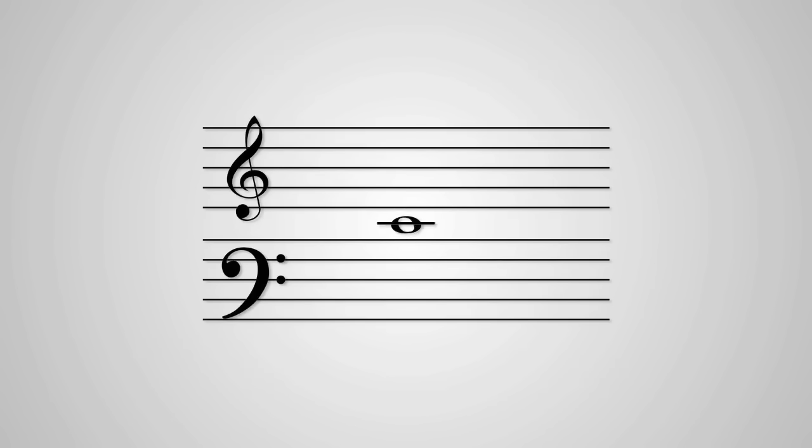The two main clefs, treble and bass, are connected by a middle note we call C. You'll find that a lot of music stuff is based around C, except tuning, that's based around A.